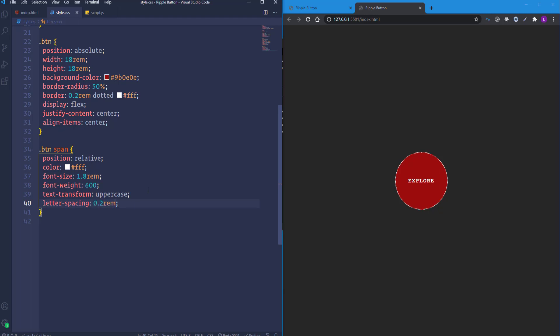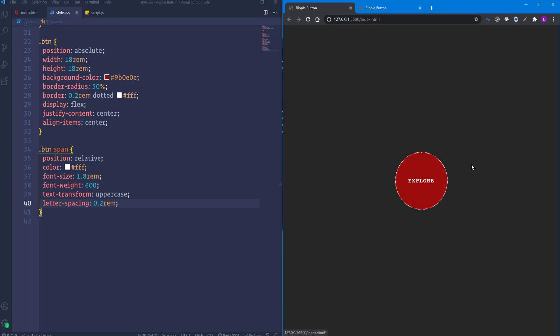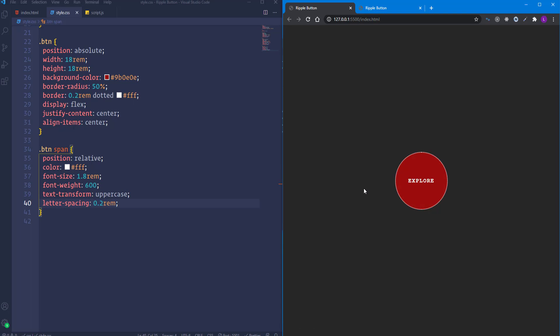The span element is customized. Now we need to create the hover effect. Let's look at the finished project — once we hover over the button, the yellow circle covers the content and appears from the exact side where we enter the mouse. We'll create this effect using JavaScript and CSS animations.